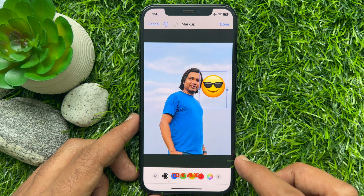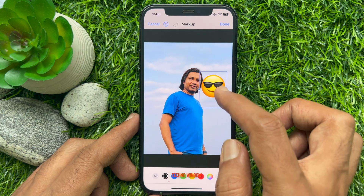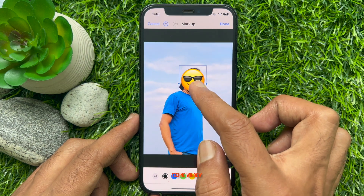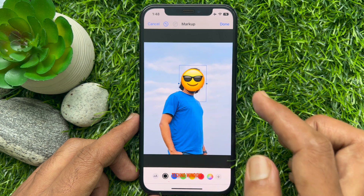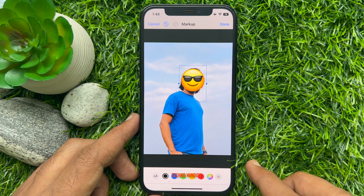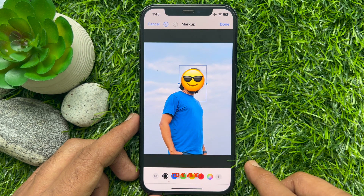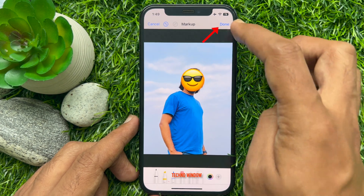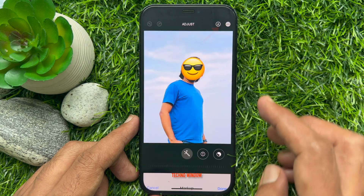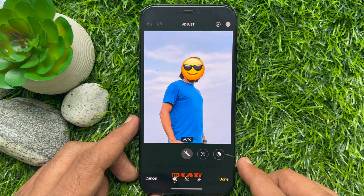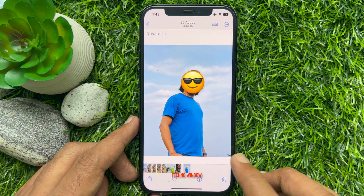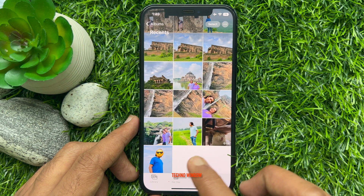Now you can move the emoji by tapping it and dragging it to a new position. Tap Done to close the editing menu, then tap Done one more time to save your changes.